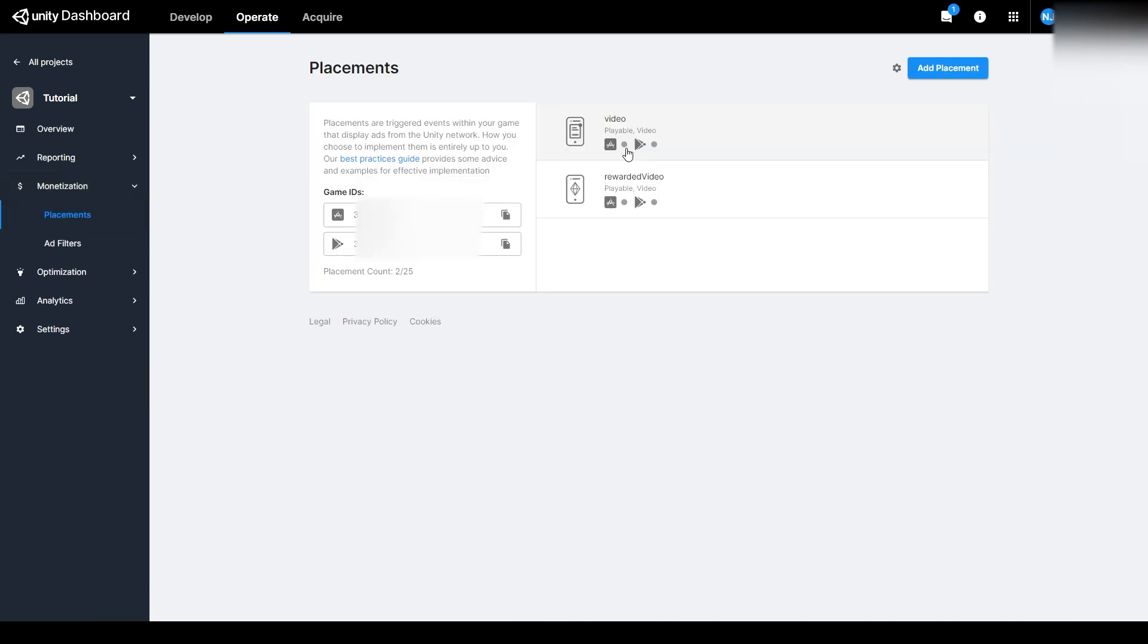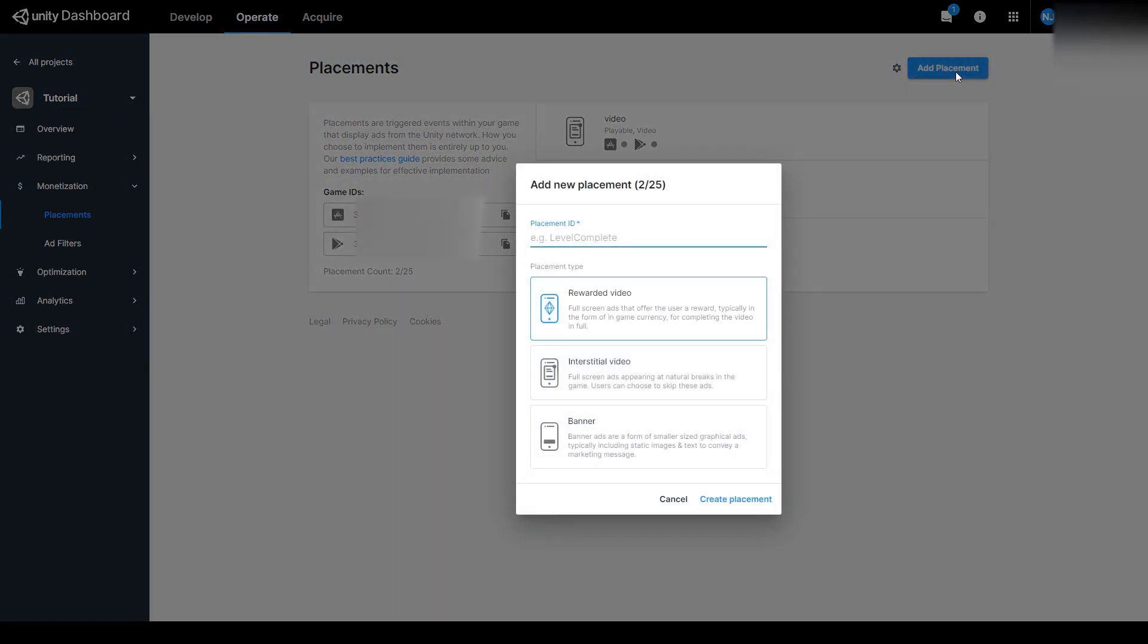Now, by default, they'll already have a video placement and a reward video placement, but if you decide to have banner ads in your project, you'll need to create a banner ad placement. To do this, you'll click on Add Placement.